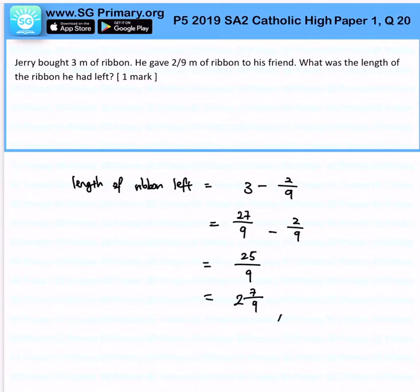So therefore, my answer will be 2 and 7 over 9 meters. So far so good? That is the answer for this question.